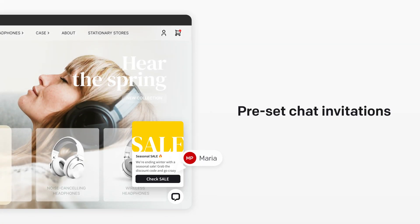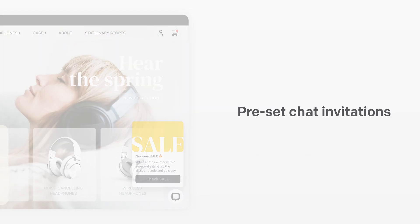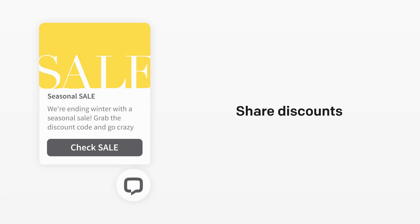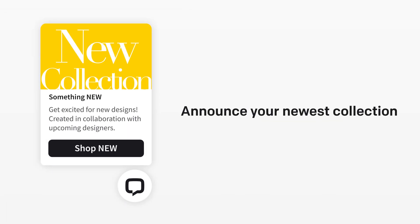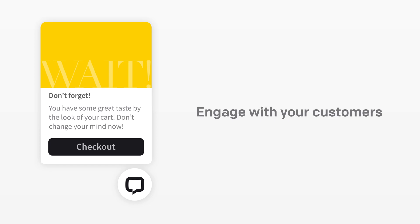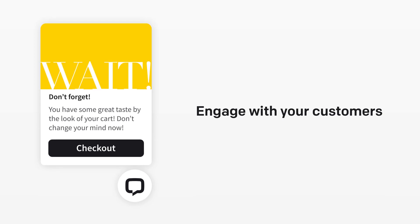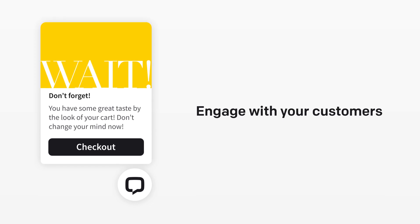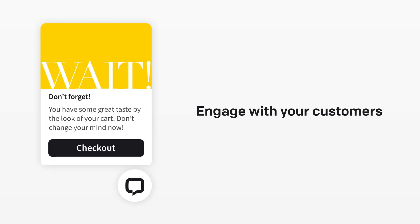You can automatically engage shoppers browsing your store with preset chat invitations, share discounts, announce your newest collection, and engage with your customers before they even consider abandoning their cart.